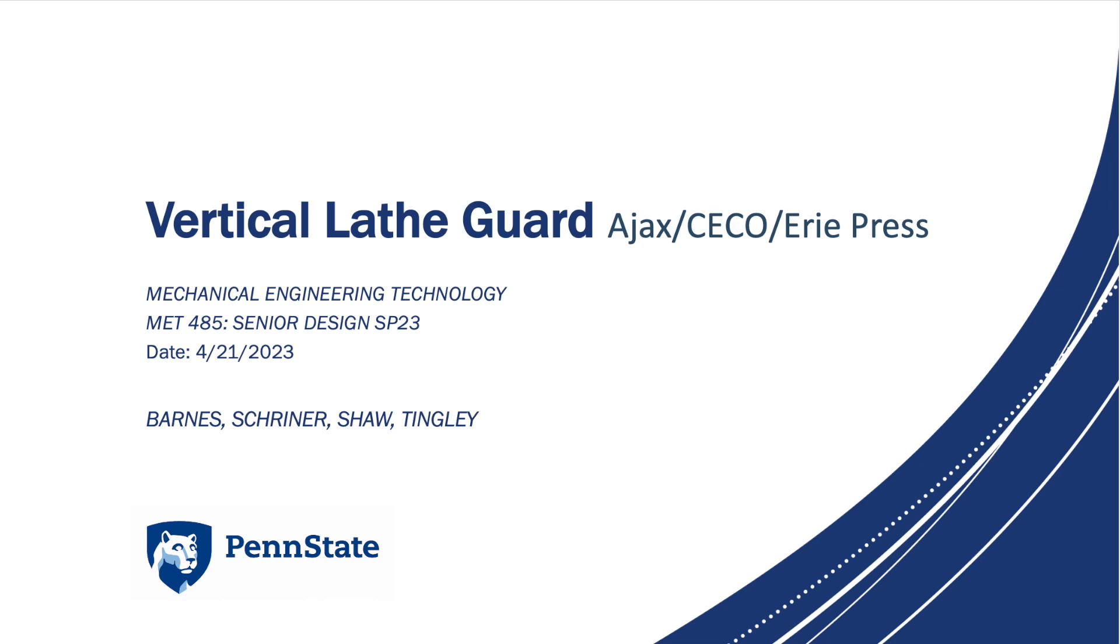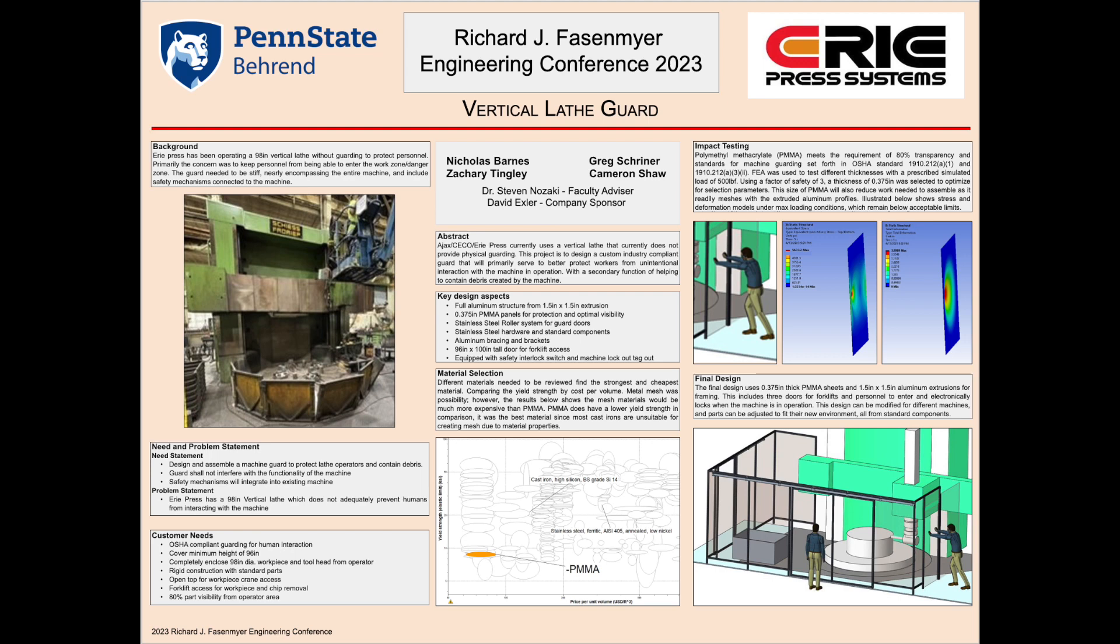Without any further ado, let's get into the background. Erie Press has a 98 inch vertical lathe that does not adequately protect the operator from the machine. The current design has those yellow borders on the bottom of the green lathe on the left side and those need to be replaced with an OSHA compliant guard constructed out of materials that will not rust and will support the weight and forces of somebody falling into it.